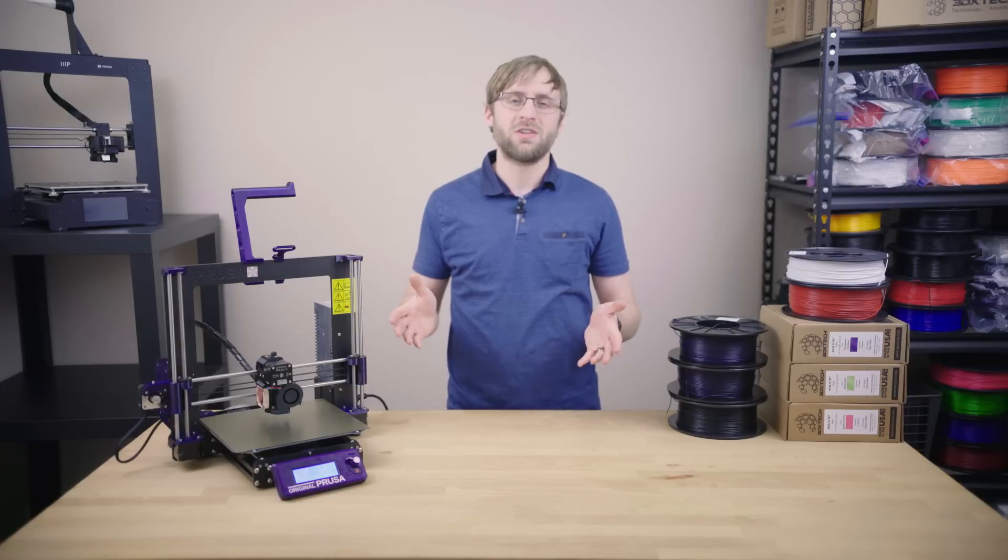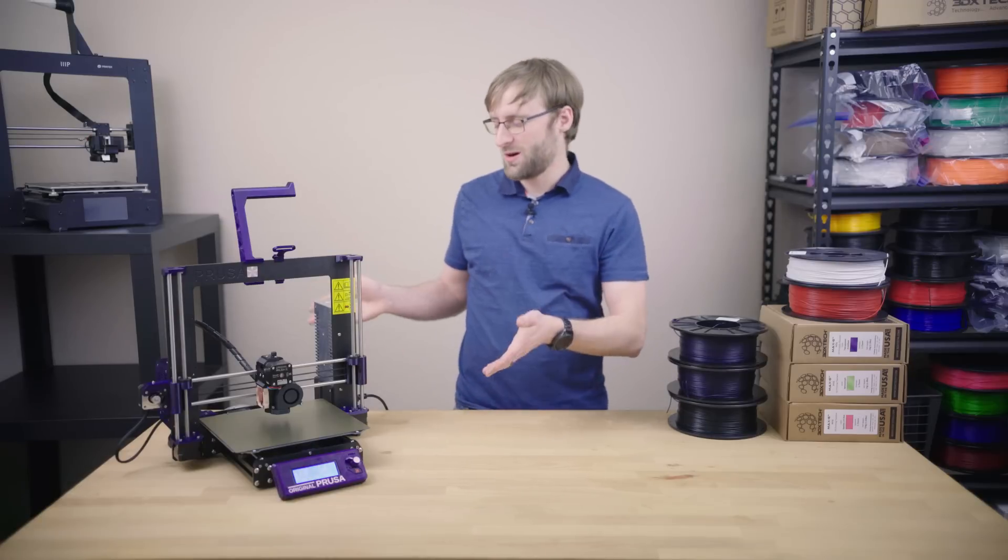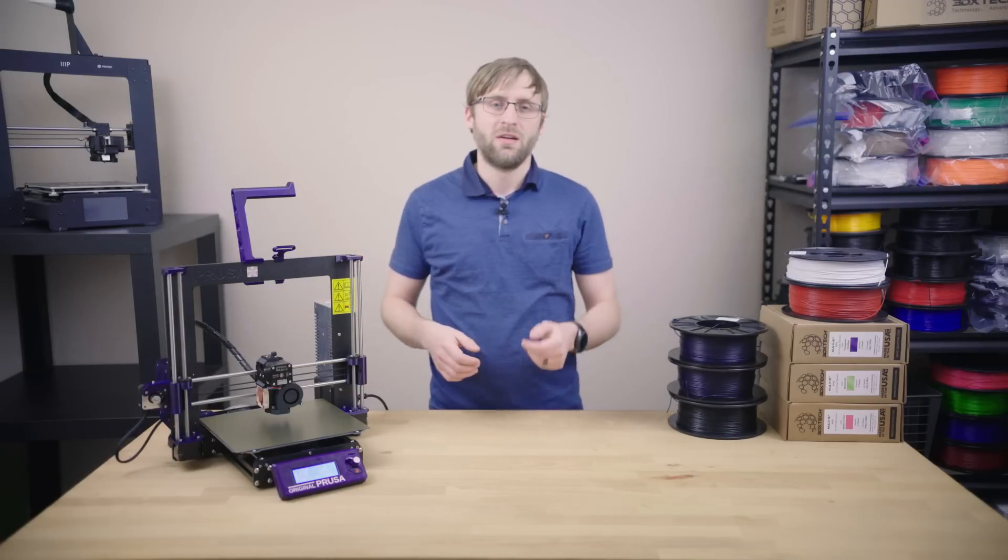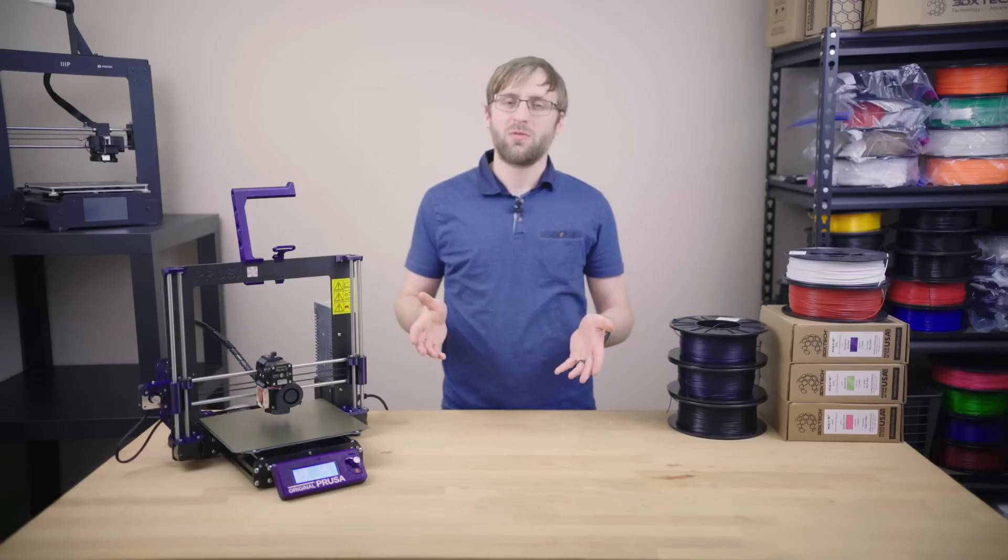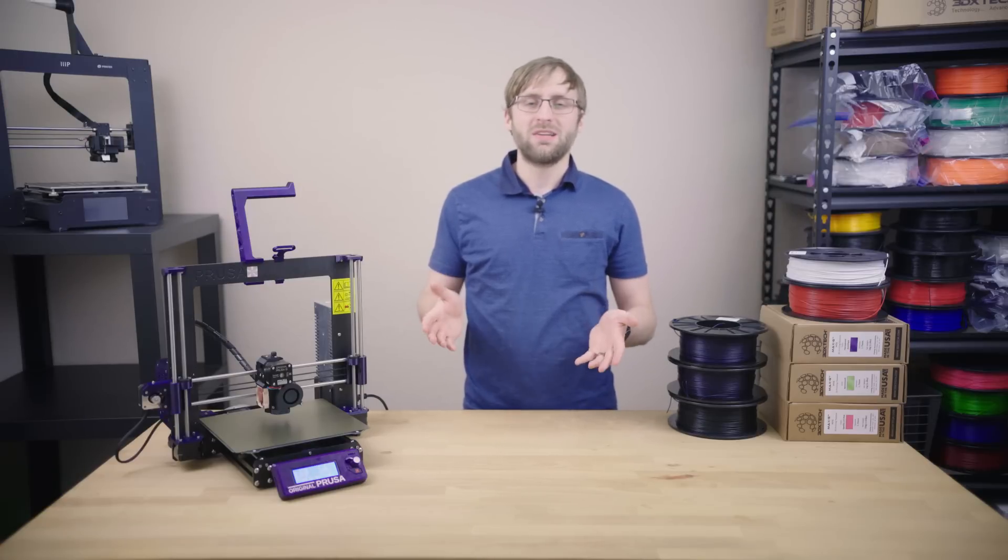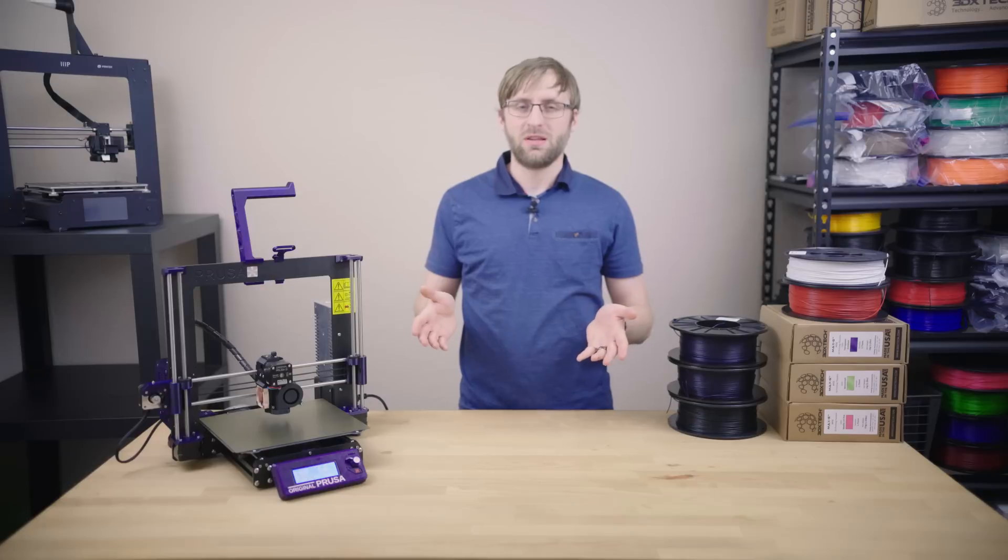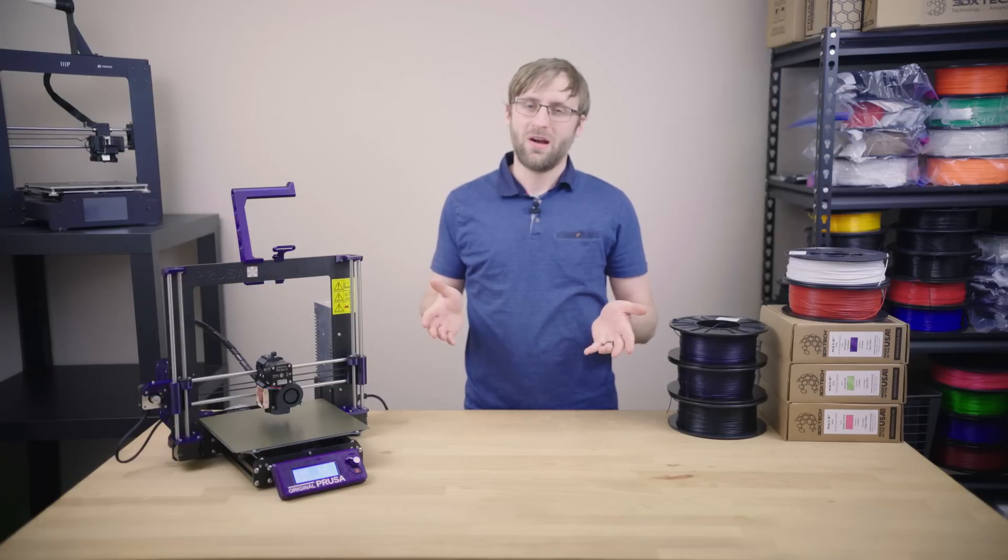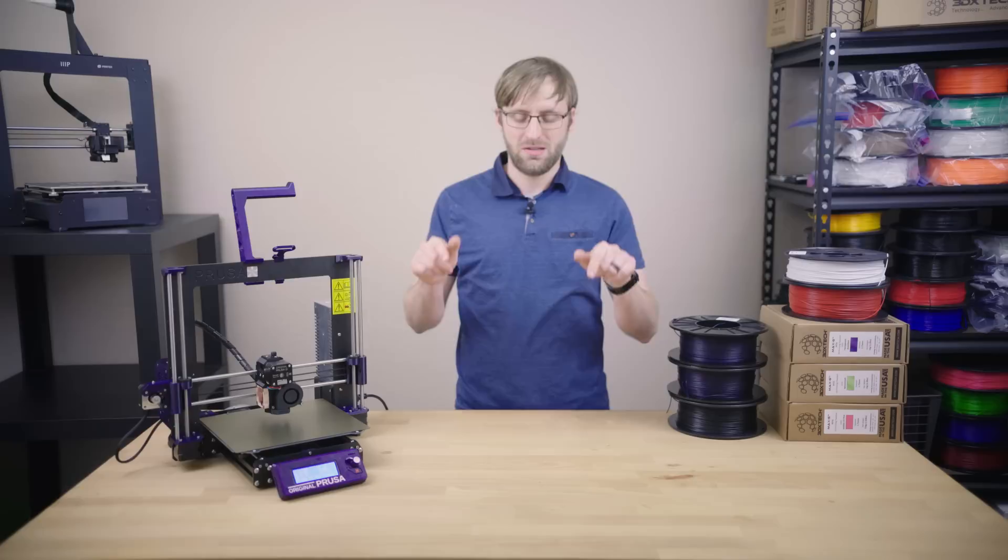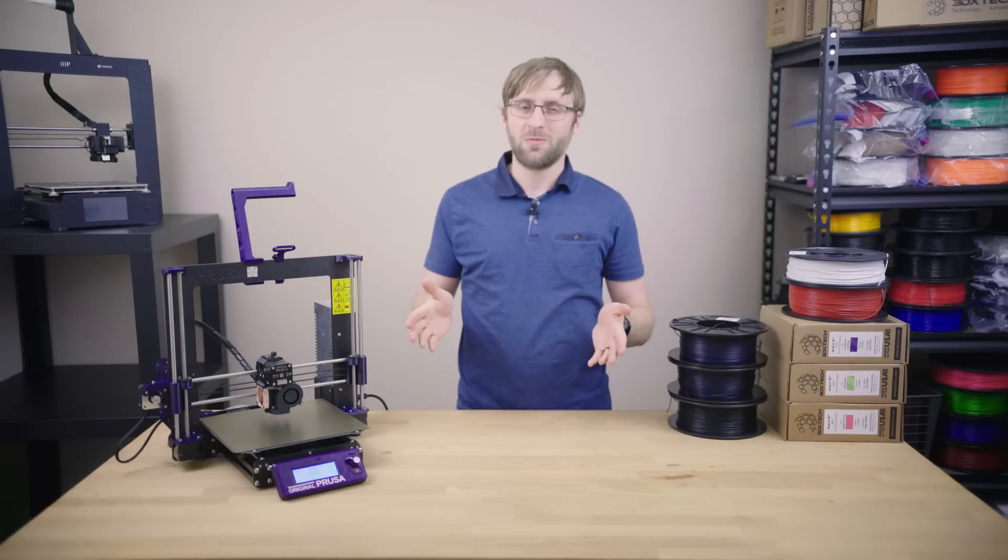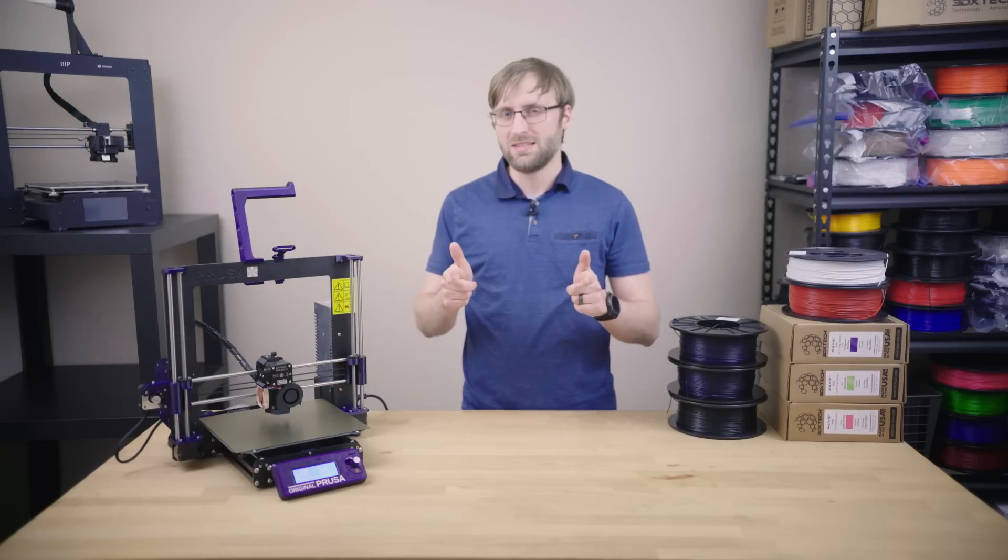We now have ourselves an updated and upgraded Prusa MK3 that looks the part. I hope you enjoyed this episode, you can look forward to more videos down the road. If you would like to see more on this topic, feel free to leave a comment below. Also, as usual, you can find all the necessary links related to this video in the description below. Thanks for watching, see you next time on E&E Design.